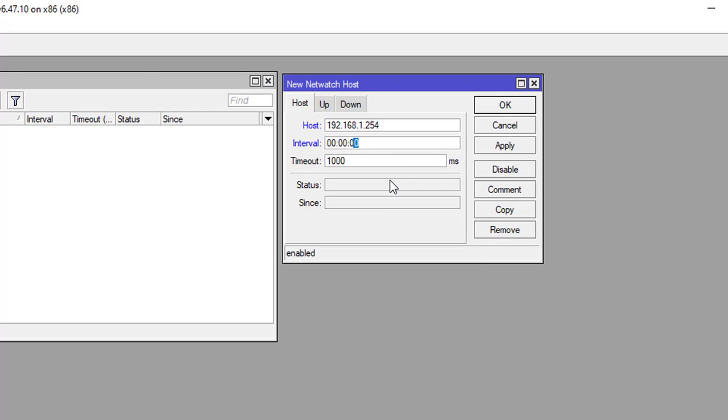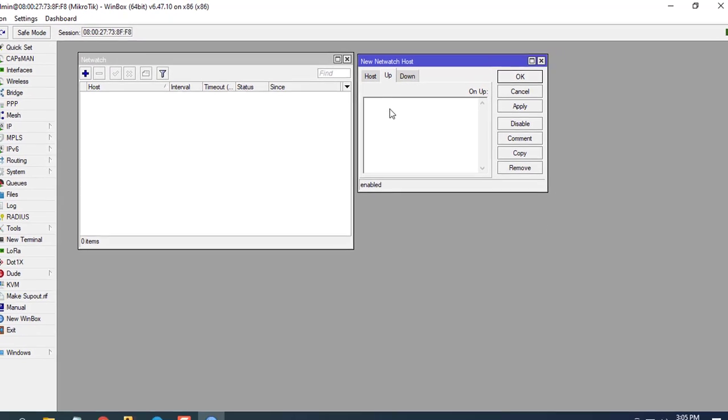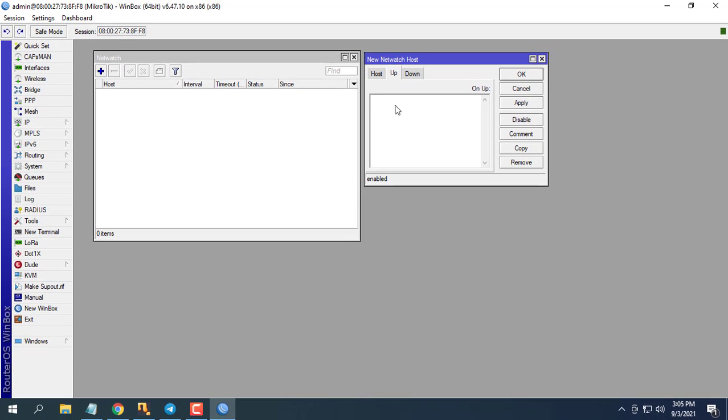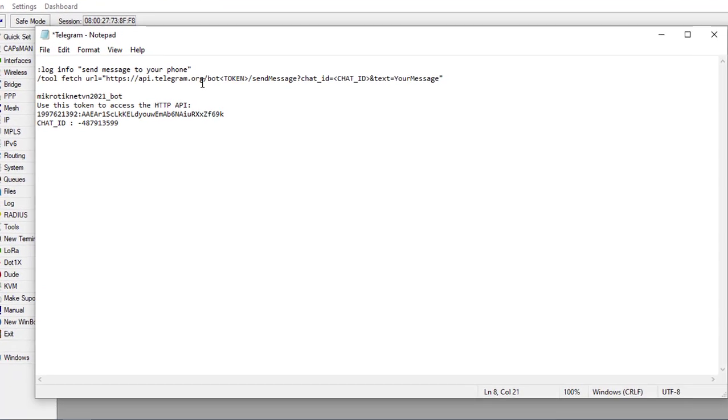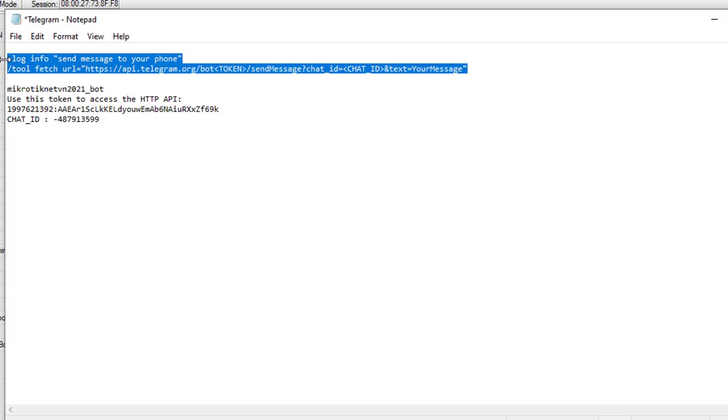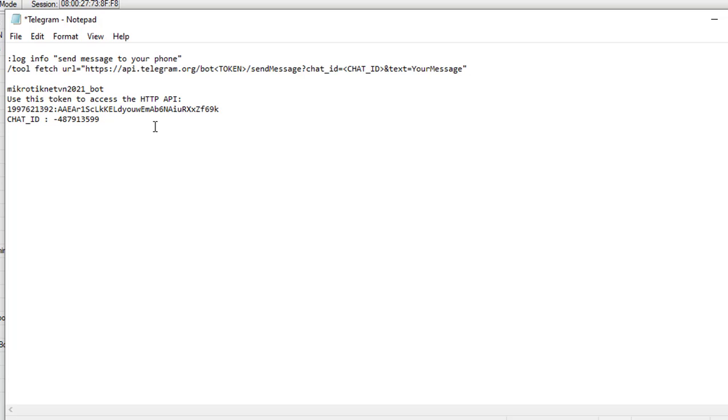Next configure message sending in case the server is up or down. You add the token information and chat ID obtained in the previous step to configure Netwatch.